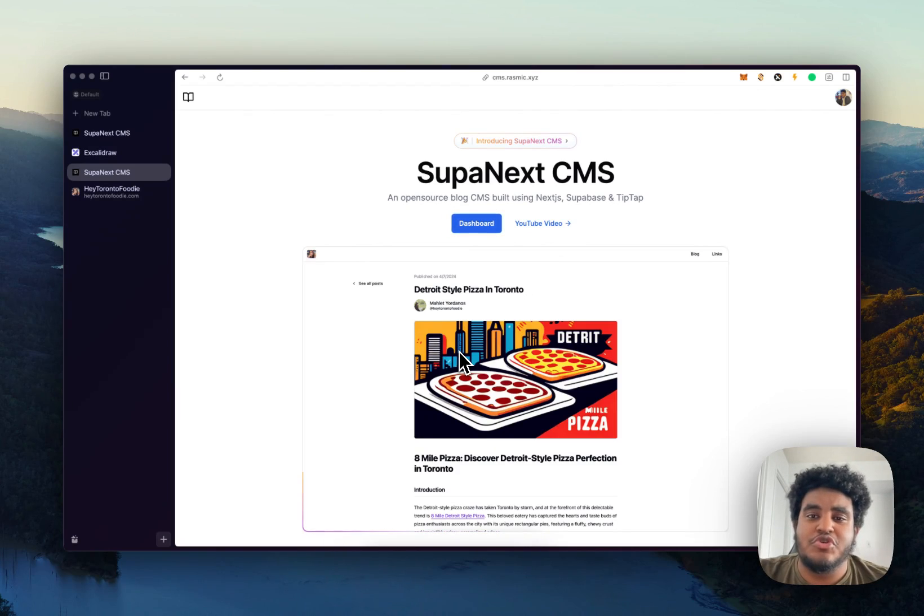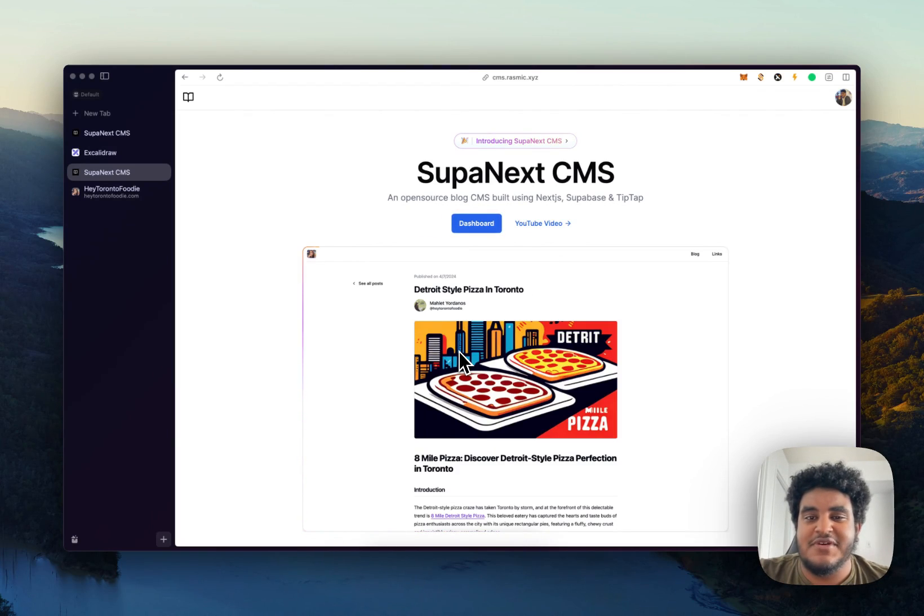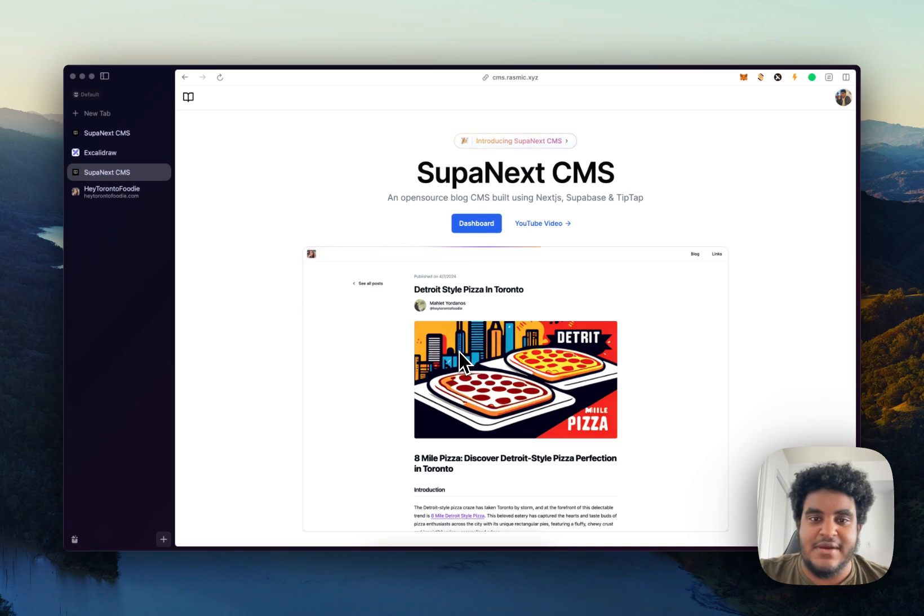In this video, I'm going to show you Supanext, an open source blog CMS built using Next.js, Supabase, and TipTap. And I built it.